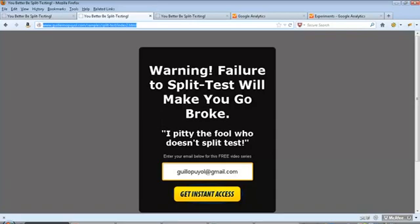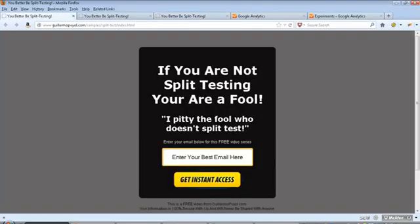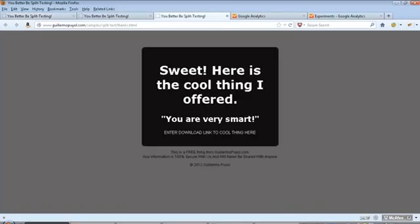You will also need to have a conversion page. The conversion page is the page where people go after they either sign up or buy. A conversion doesn't necessarily have to be a landing page. Google allows you to track conversions in many different ways. But just to keep it simple, we are going to make a landing page to be the conversion. Here it says, sweet, here is the cool thing that I offered. You are very smart. So that would be my thank you page. People would come here to the landing page, put their email address and immediately get forwarded to the thank you page.